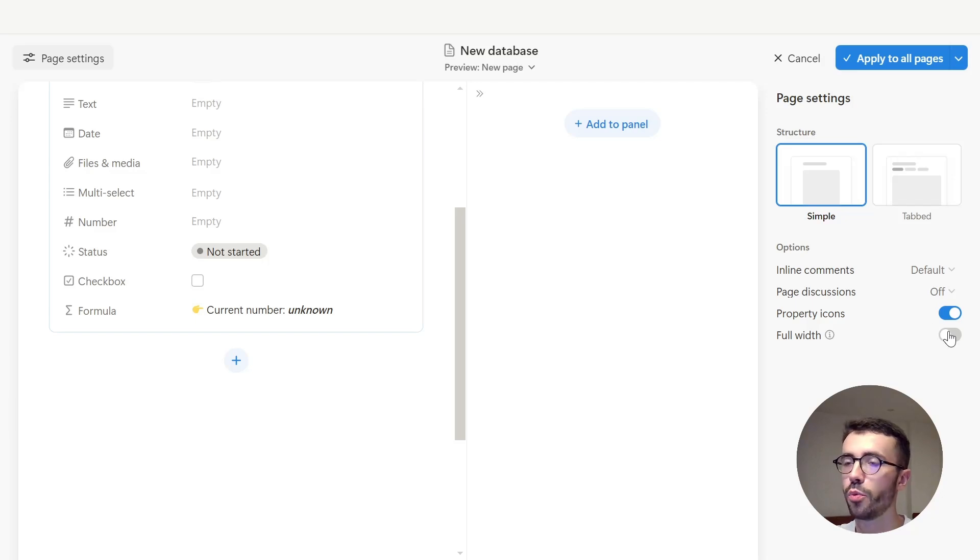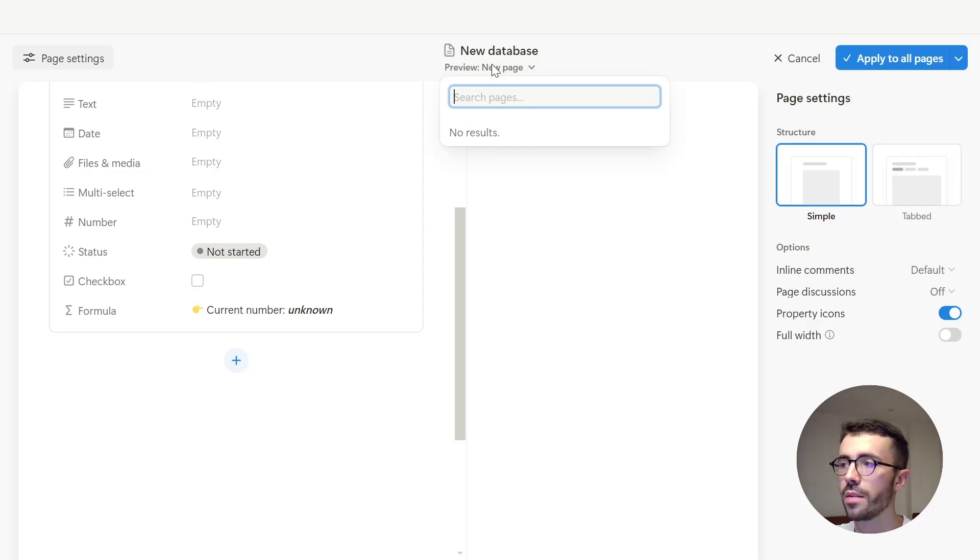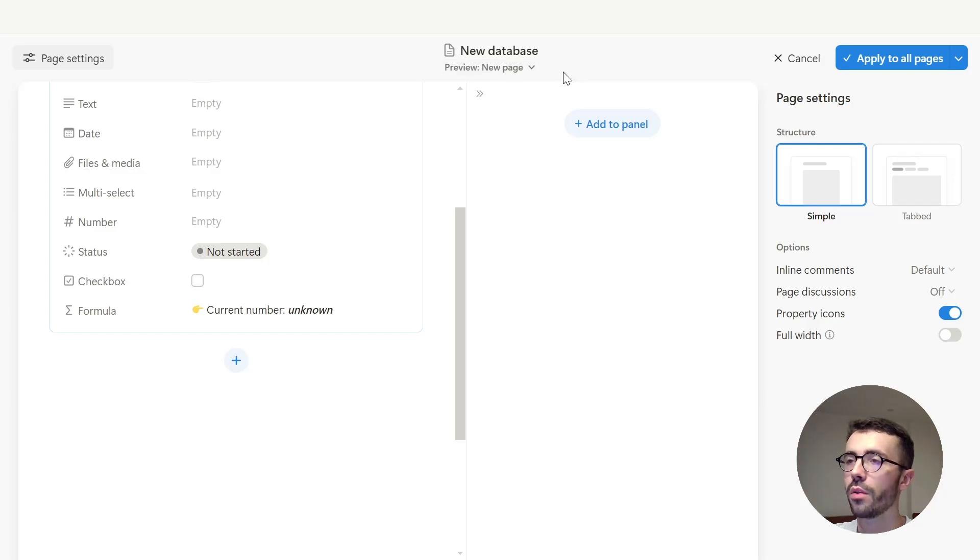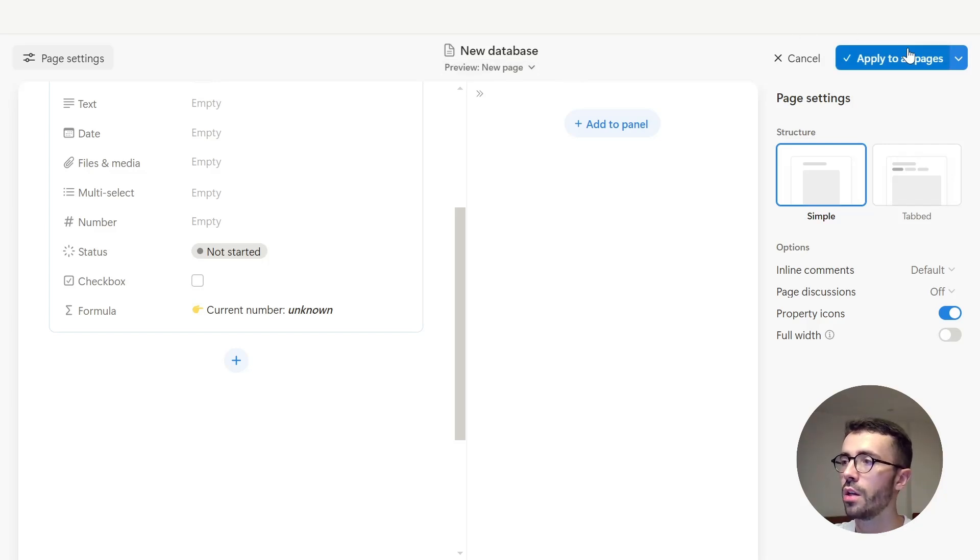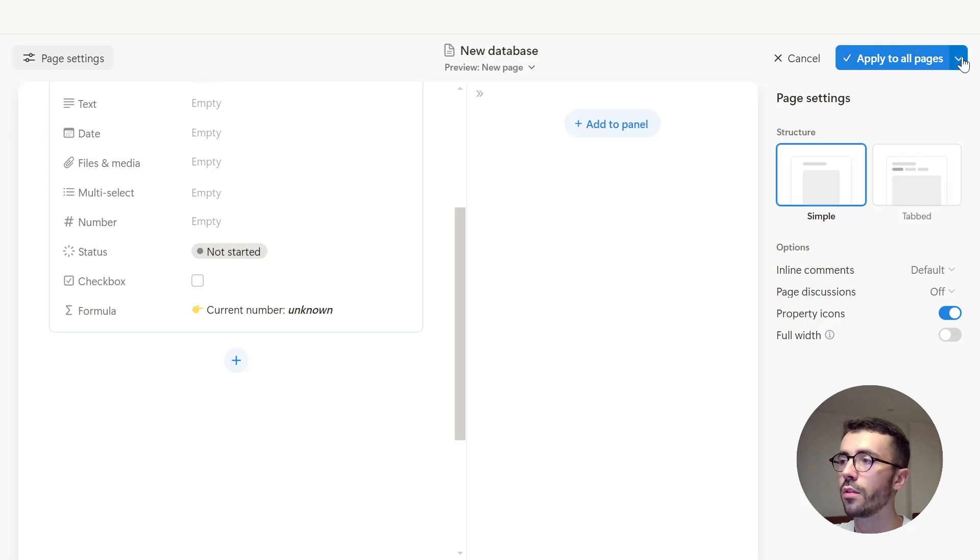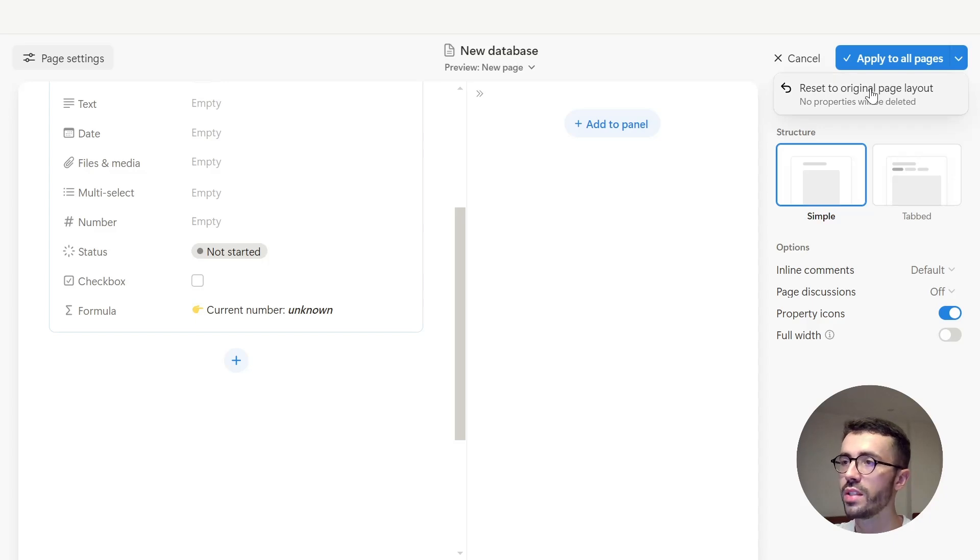At the top of the builder, you can click the preview button to select any page template or page in your database, and preview the content from this one instead. Once your layout is ready, just hit apply to all pages, which will apply to every page in that database, even new ones. And if you want to undo everything and go back to the default view, click the drop down next to that and select reset to original page layout.